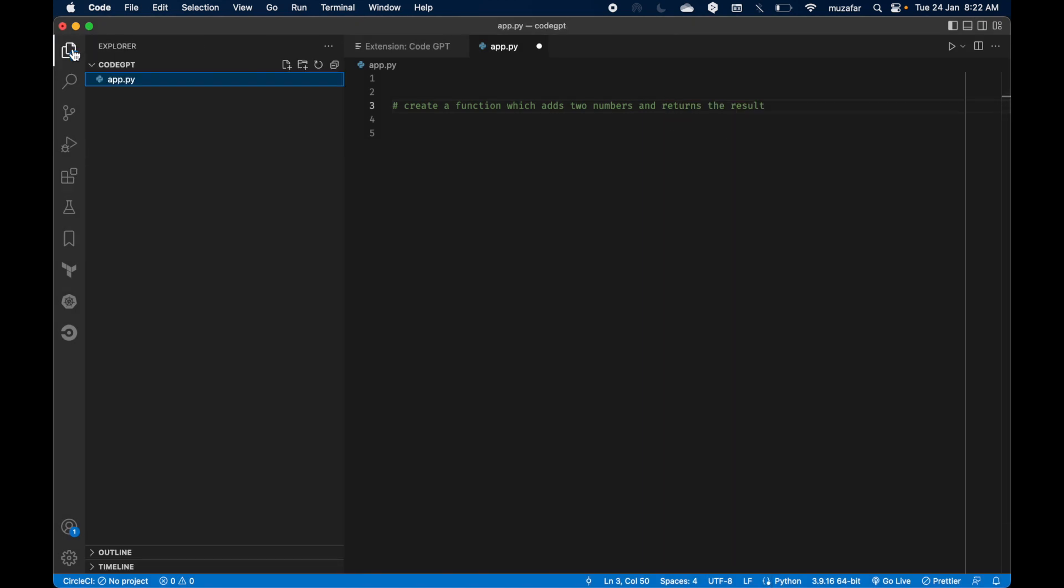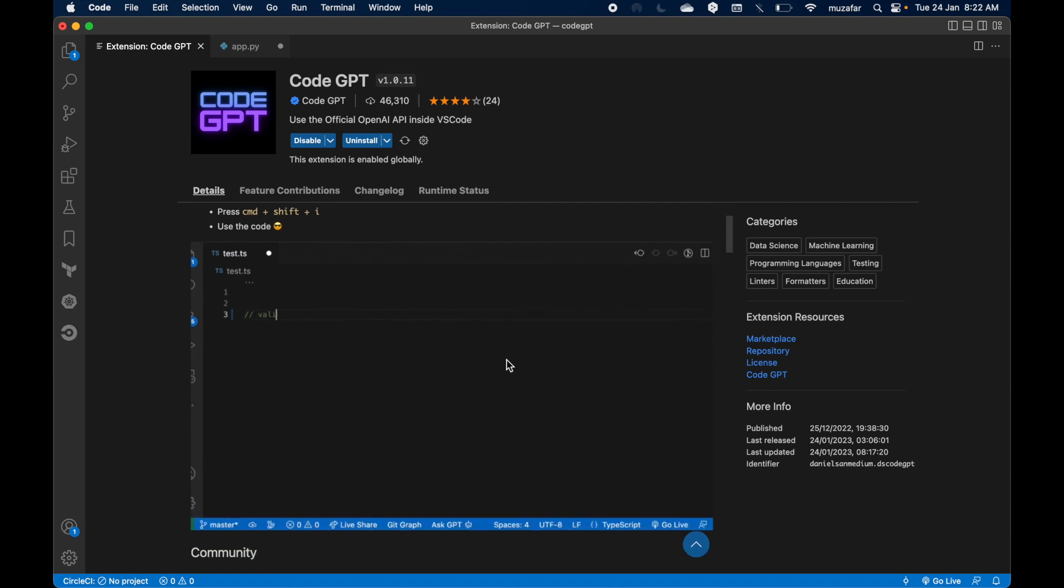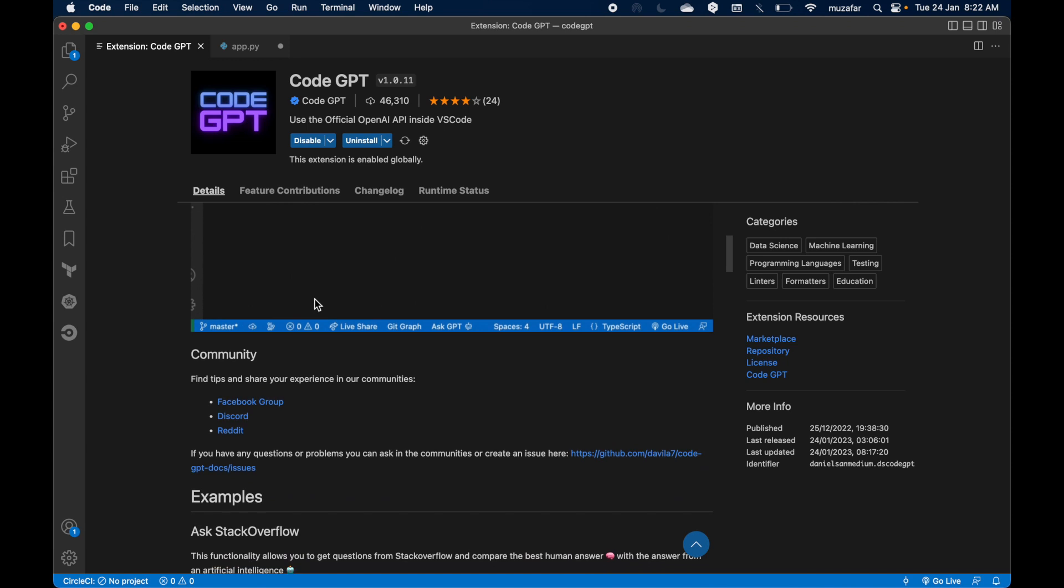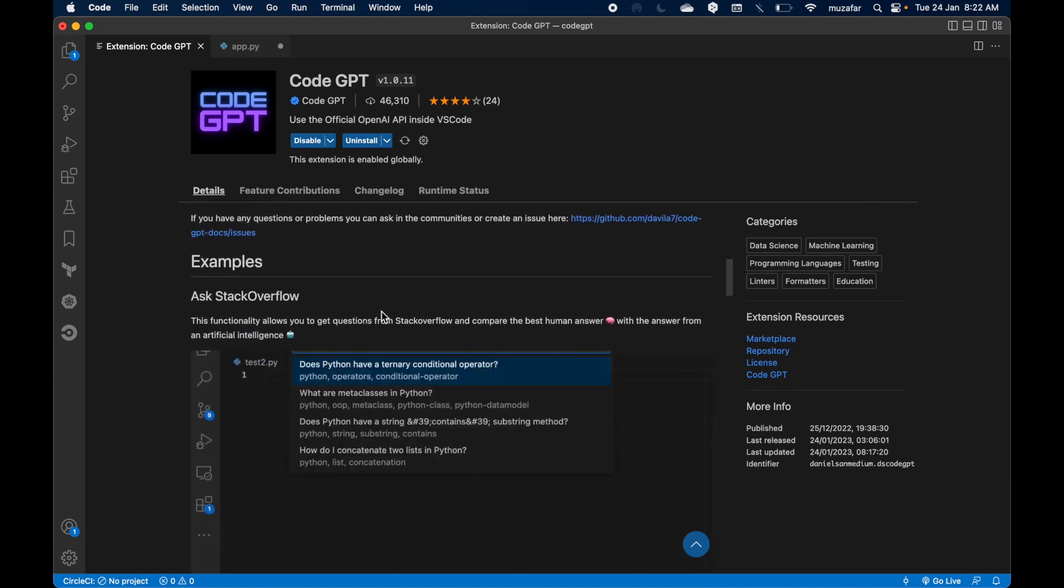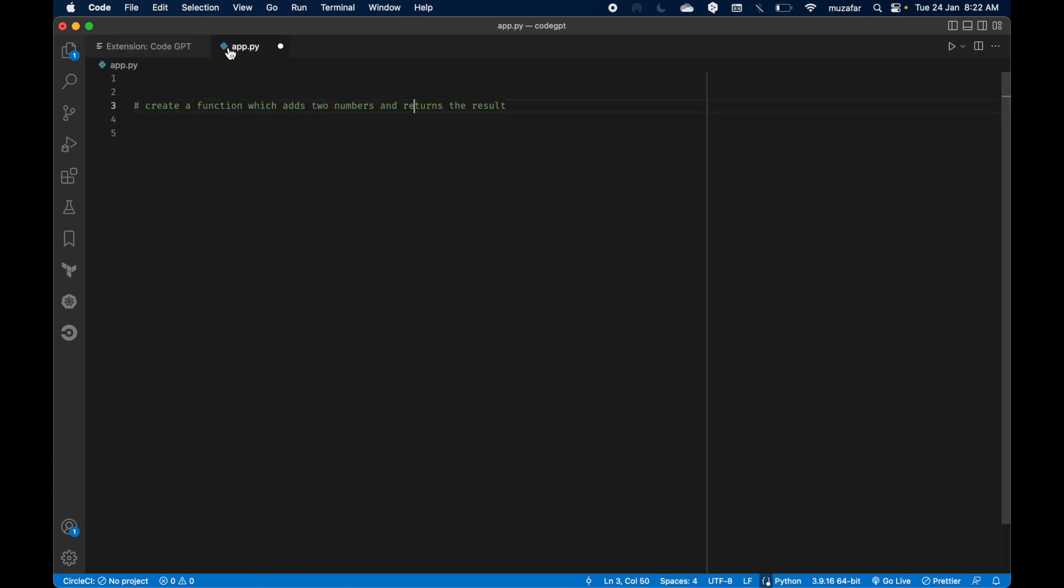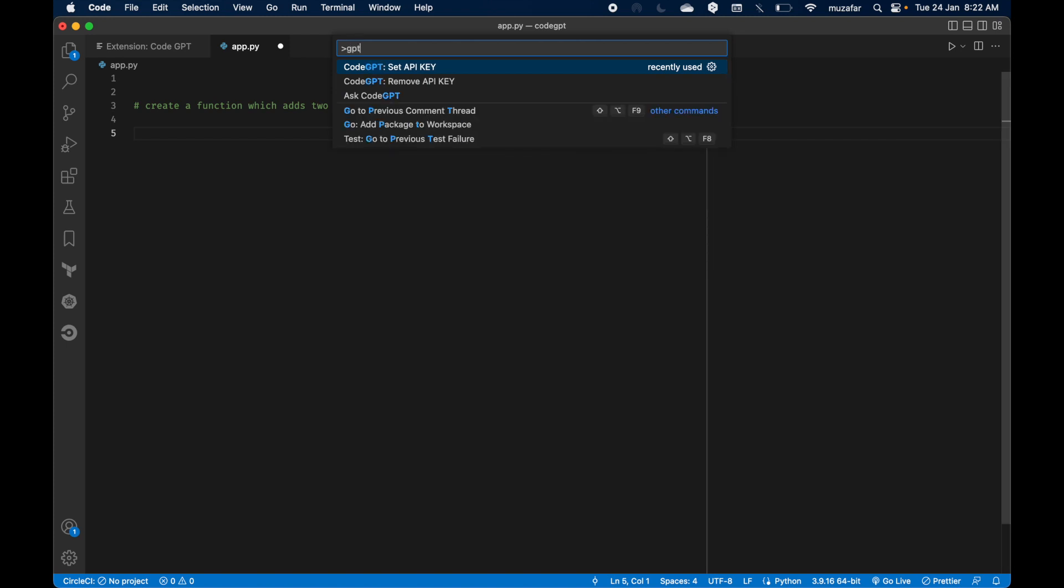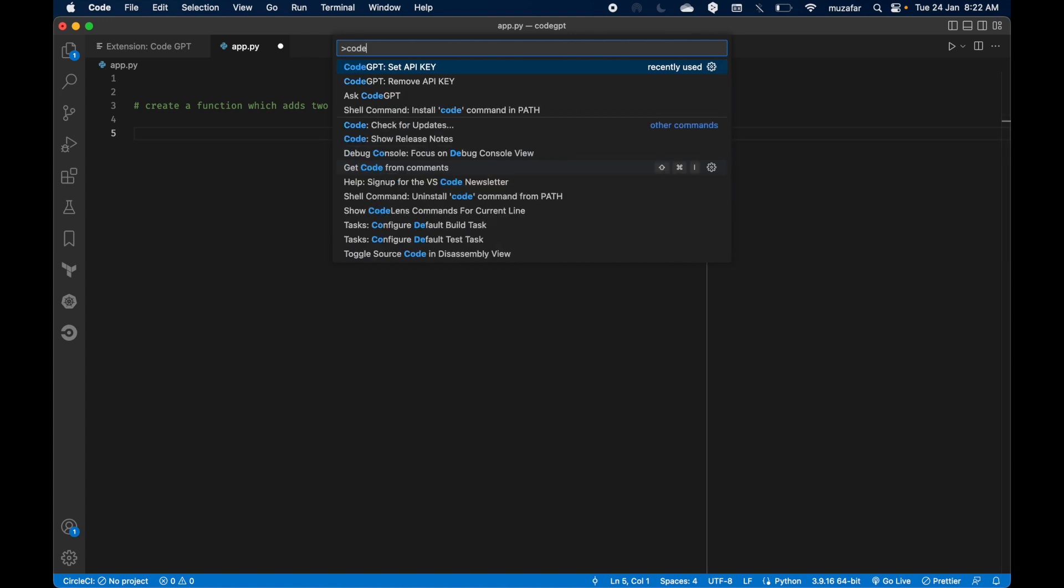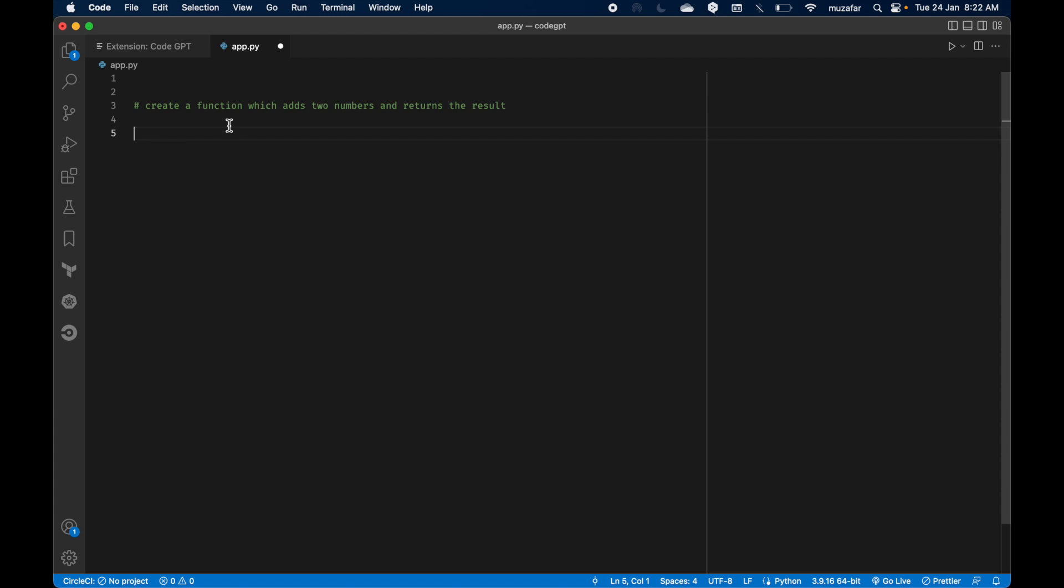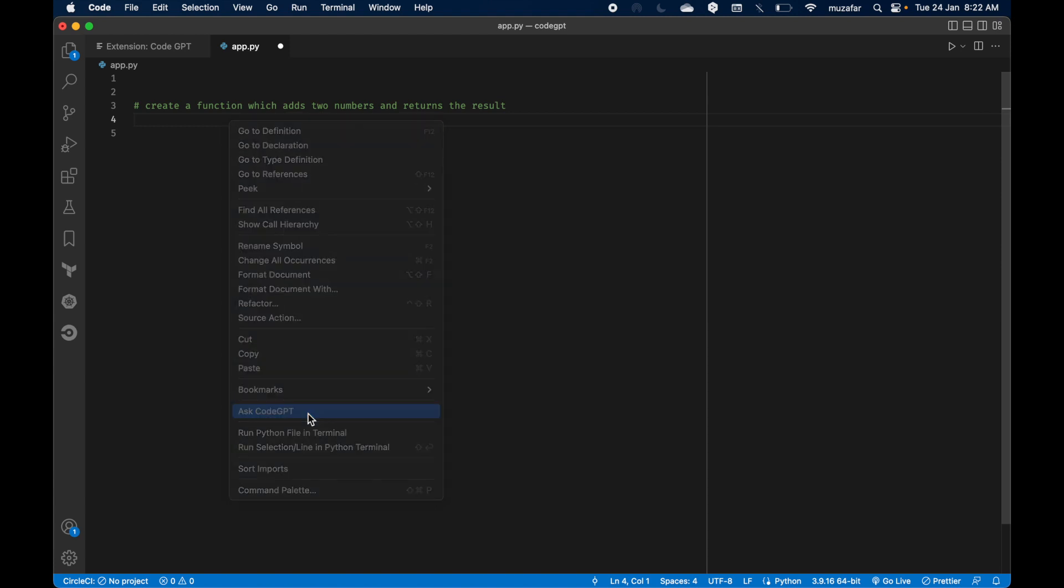And let's close this area. Another example we can do is ask GPT-3. So let's press command P again and here I can write code GPT and here there is ask GPT. Right, if I click it I should be able to ask something to GPT-3. You can also find this option when you right click on the document and you will see ask GPT in the context menu. Right, so let's click on it.